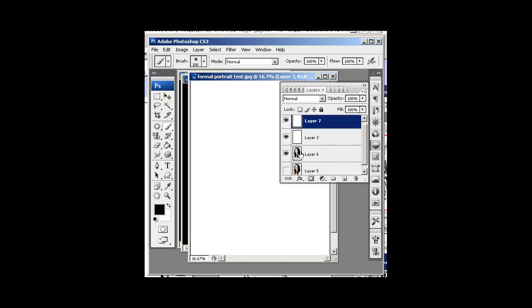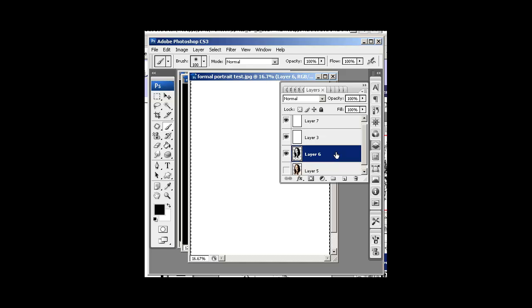All right, let's select this black and gray layer. And let's do Control-A. That's going to Select All. And let's do Control-C to copy it. Very good.